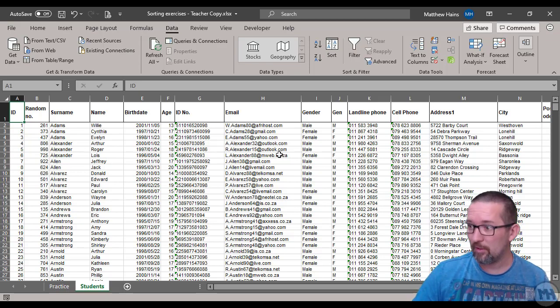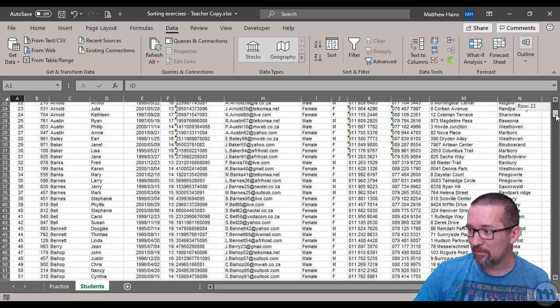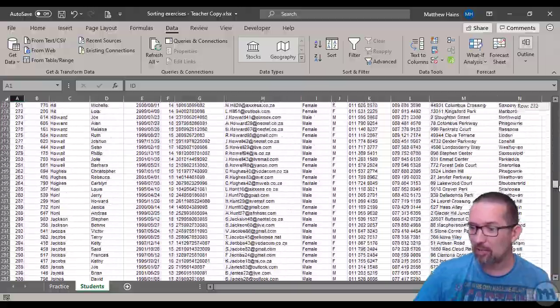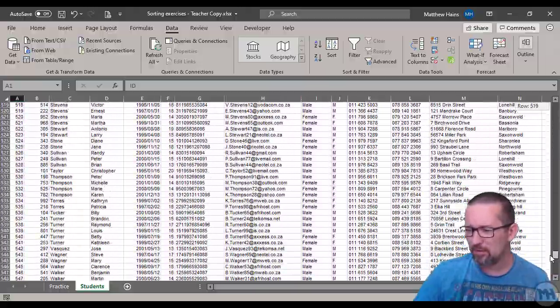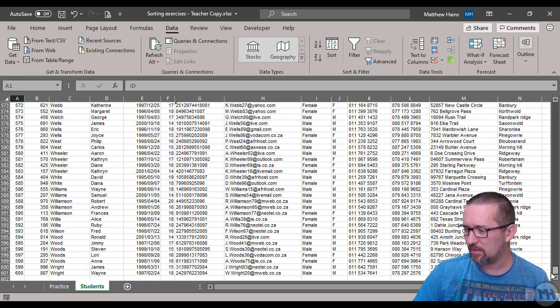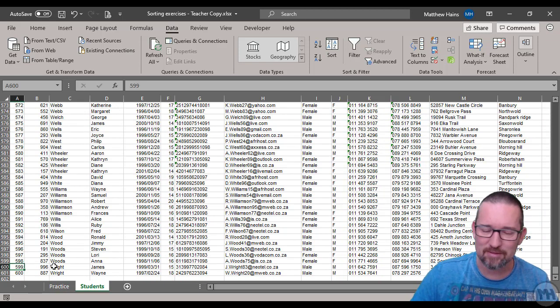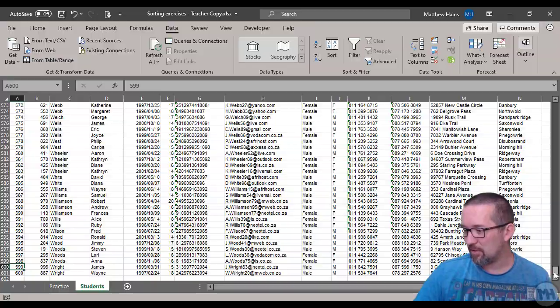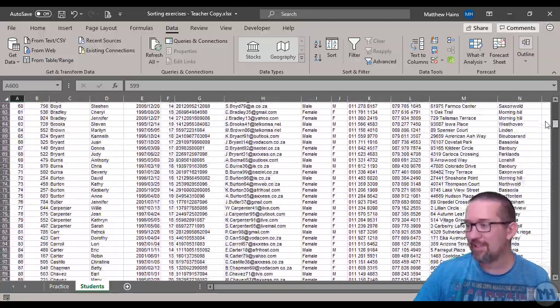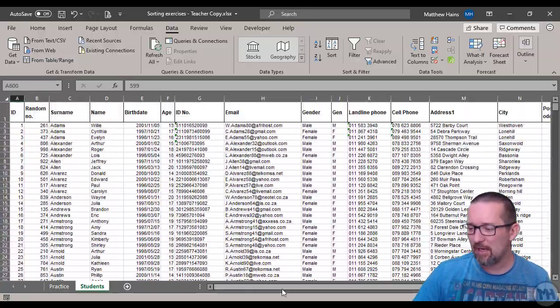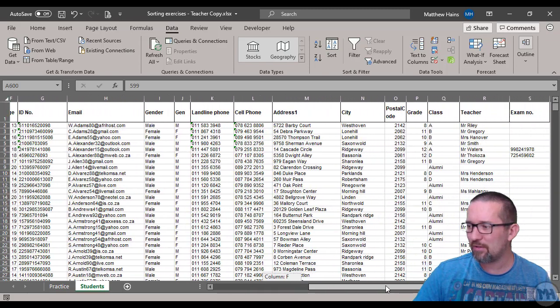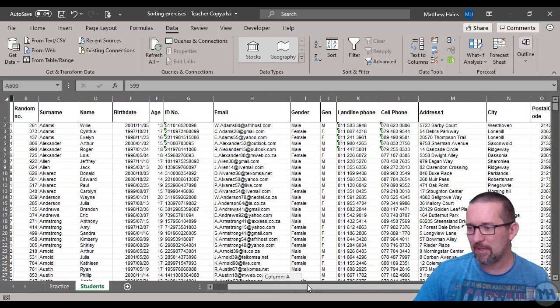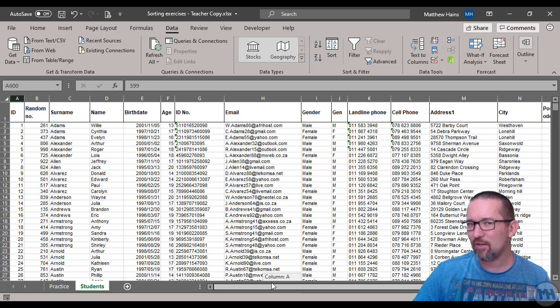If you go to the Students worksheet, we have a fake database of a school. If we scroll down you'll see there are a lot of people in the school. It's a big school - we have 600 people. That's a nice database to work with and you can see it's got all different types of information.